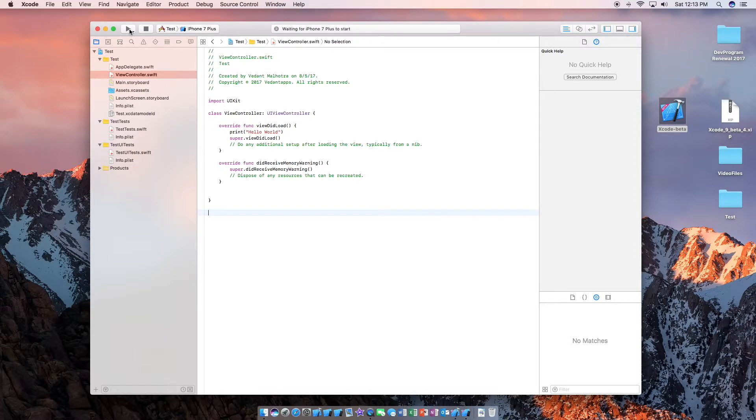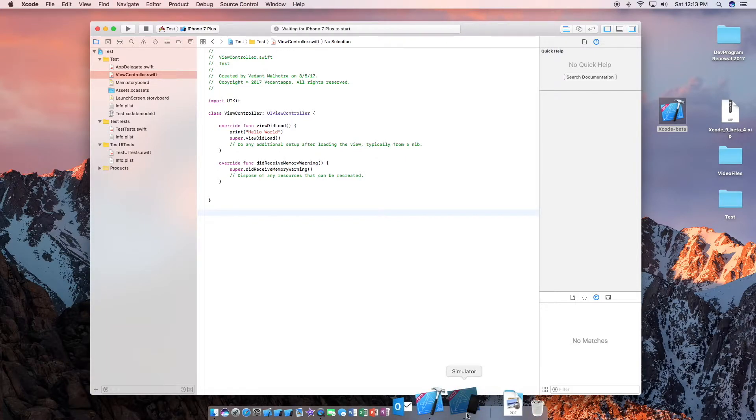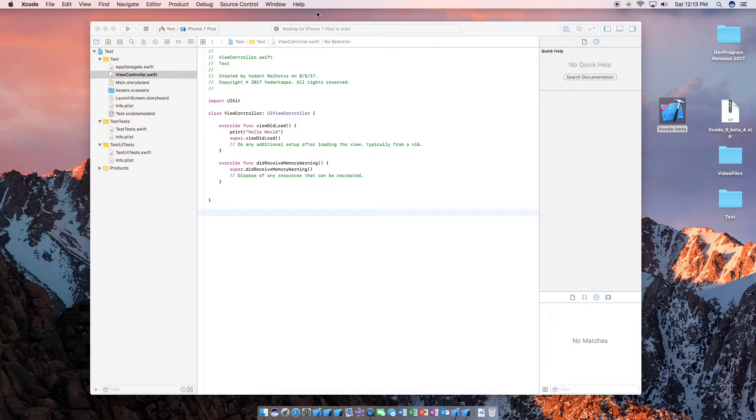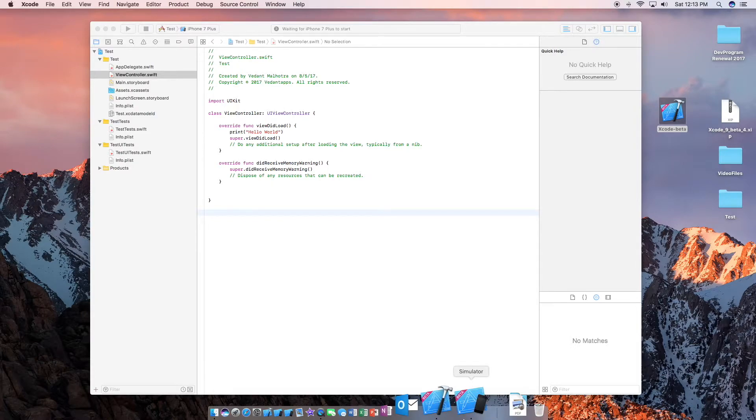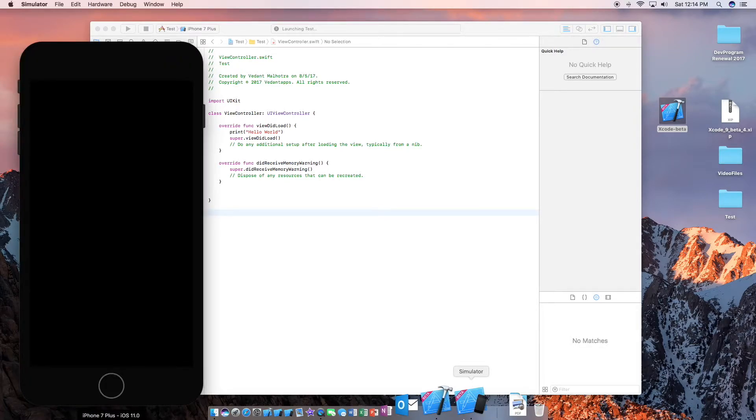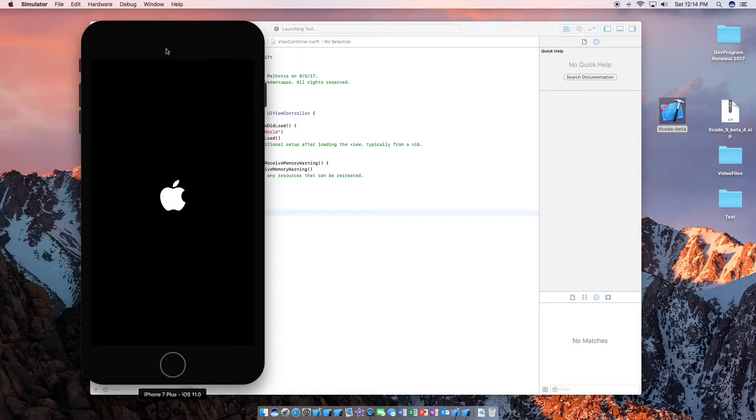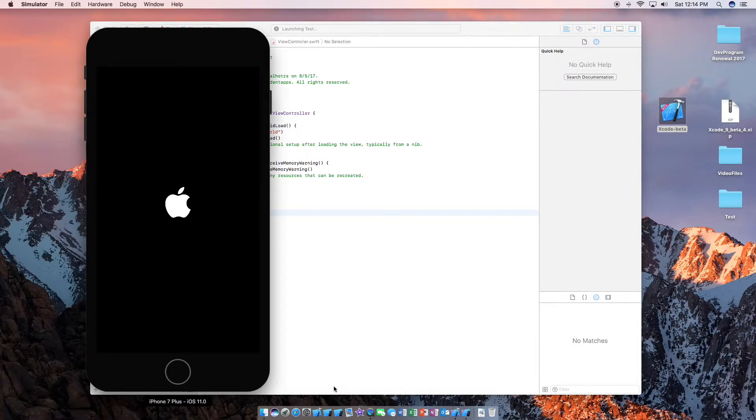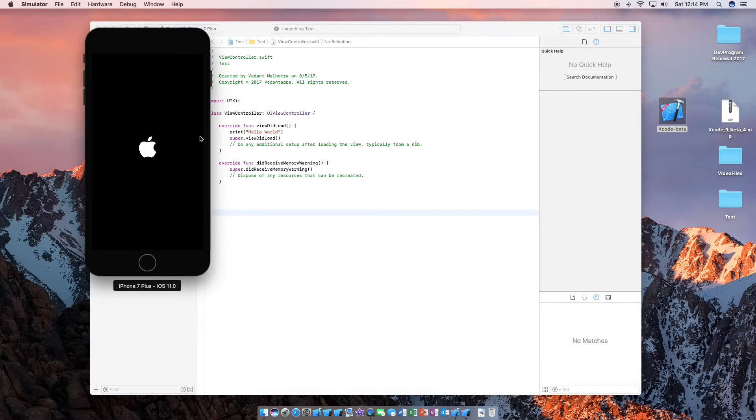And as you can see we have the iPhone 7 Plus simulator here. It is just starting up right now. As I said, this is beta software and it is a little slow usually on first boot. But here we are, the huge iPhone 7 Plus simulator. I'm just going to make this a bit smaller.